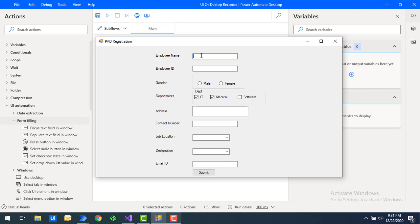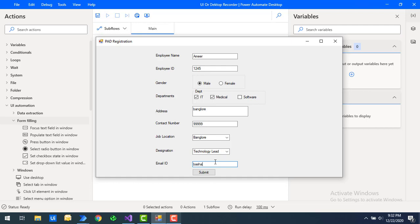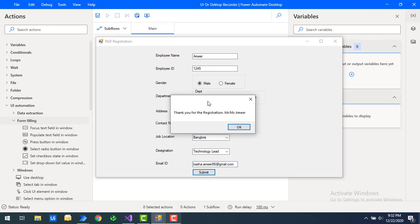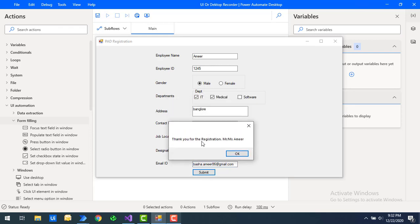I'll show you an example. I'm going to fill in the employee name, employee number, gender, departments, address, contact number, job location, designation, and finally the email ID. Once the data is filled, I'll click on Submit and we'll get a pop-up window saying thank you for the registration of the particular employee.